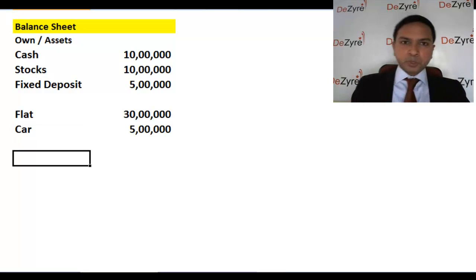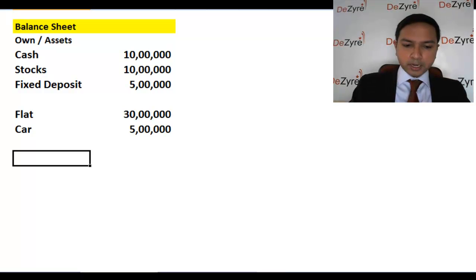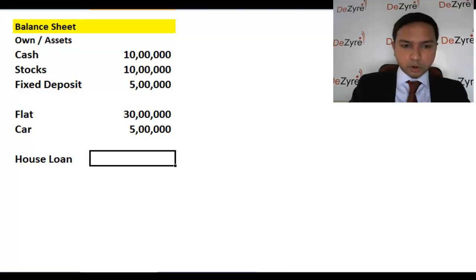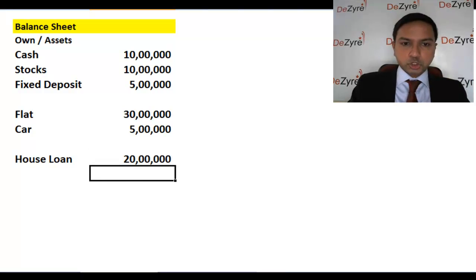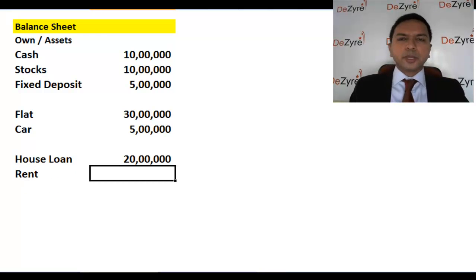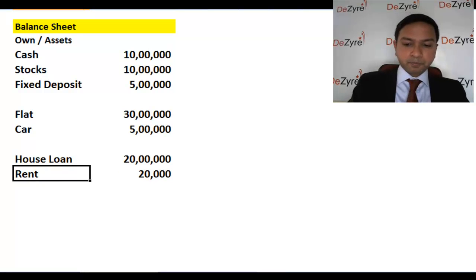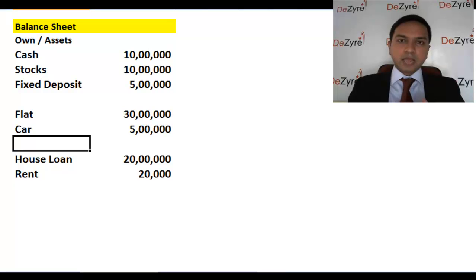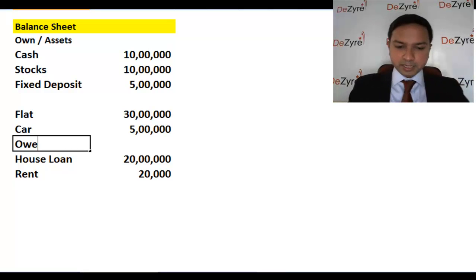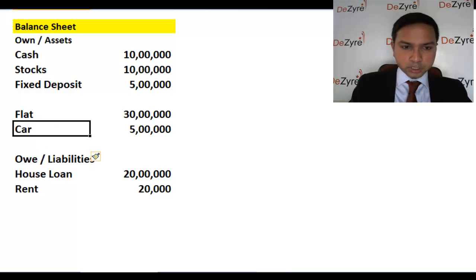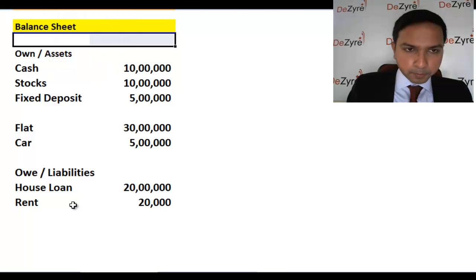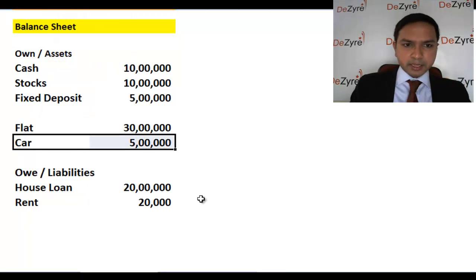You also owe money. You owe a house loan — let's say a 20 lakh house loan. You probably also owe this month's rent — maybe 20,000 rupees. All these things that you owe other people, where others have a claim and you have to give this money back to somebody else — that is essentially what you owe, or in corporate finance lingo, it's called liabilities.